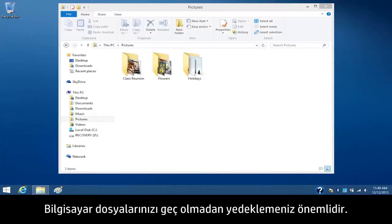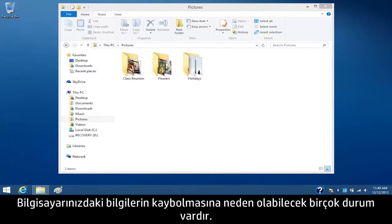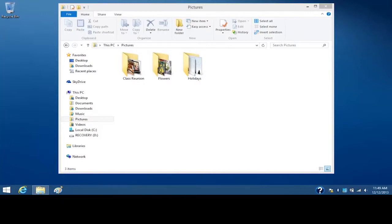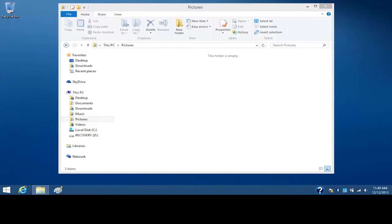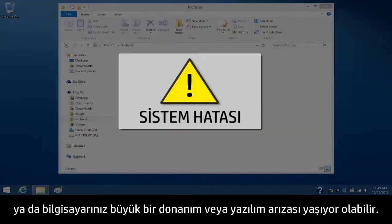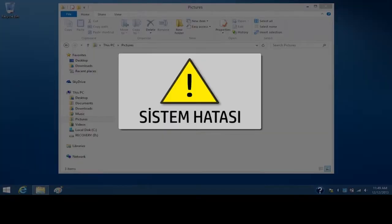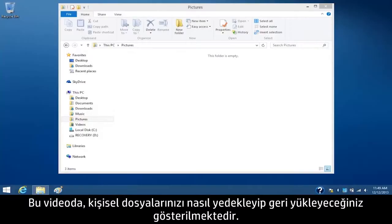It is important to back up your computer files before it's too late. There are many ways the information on your computer can be lost. For example, files might accidentally be deleted or damaged, or your computer could experience a major hardware or software failure. This video shows how to back up and restore your personal files.